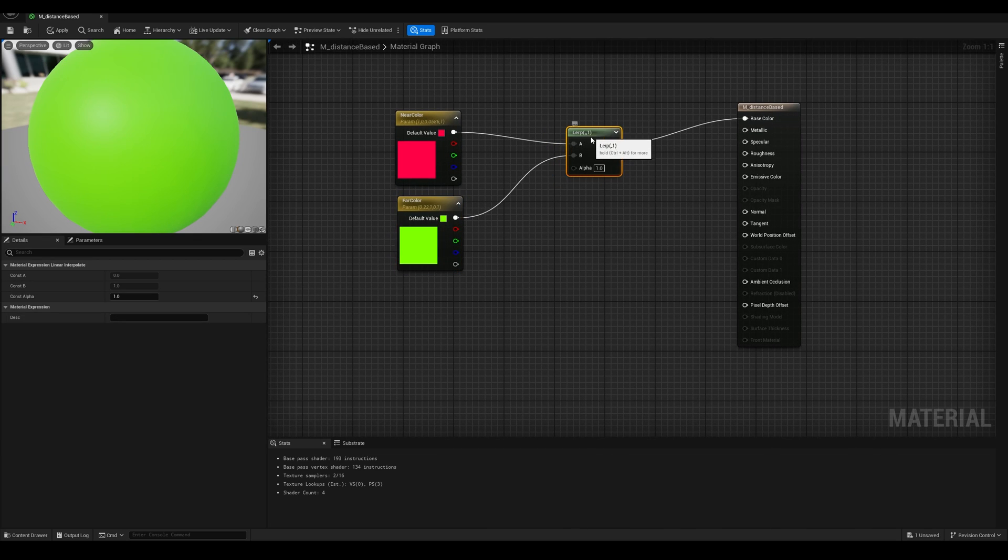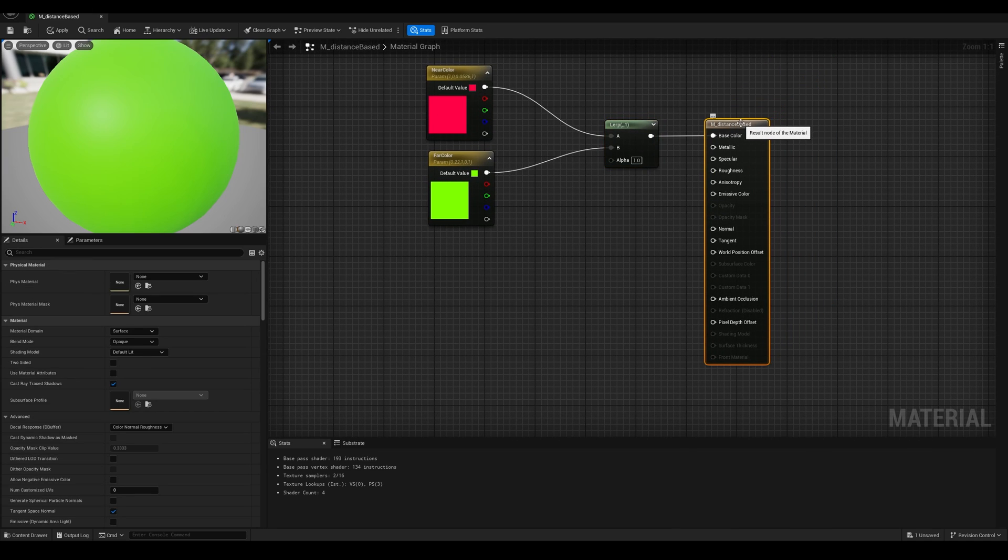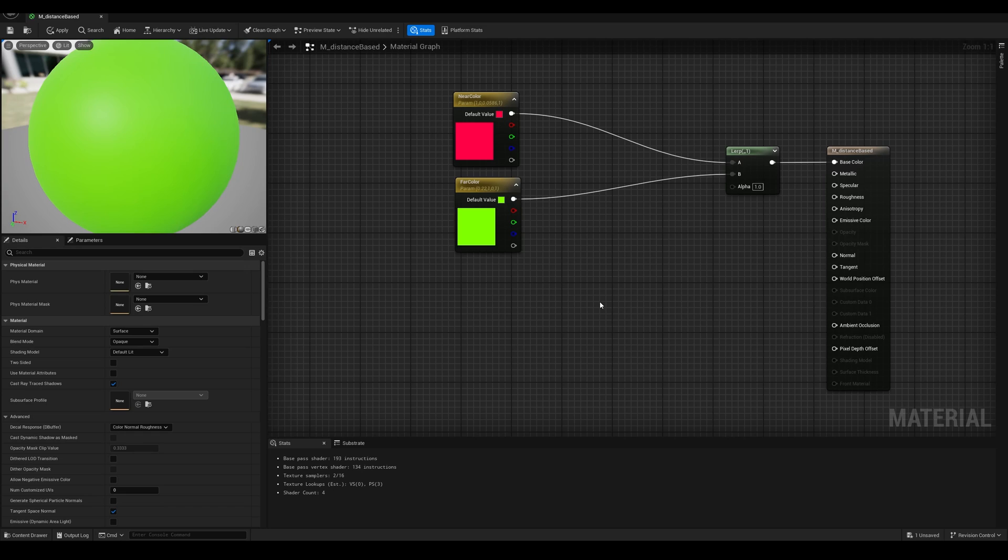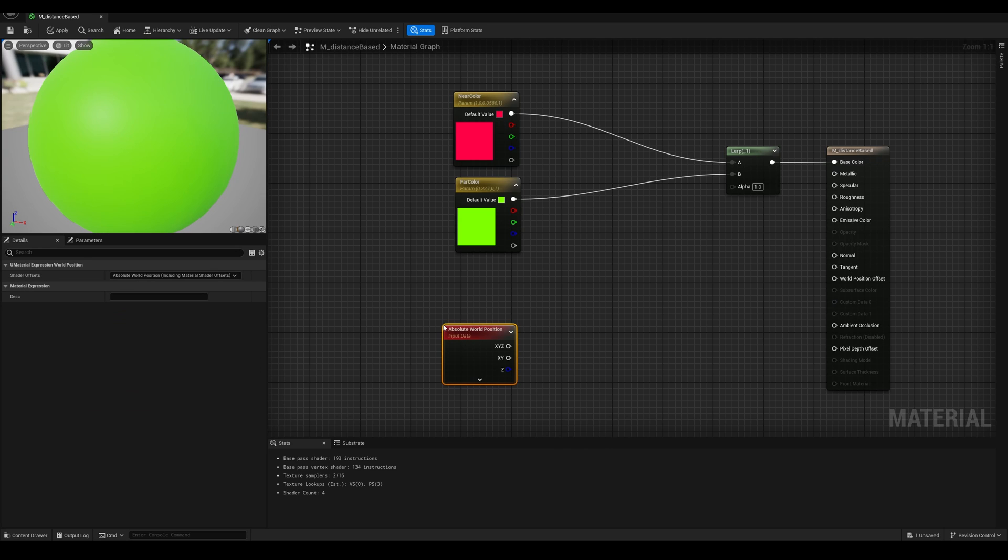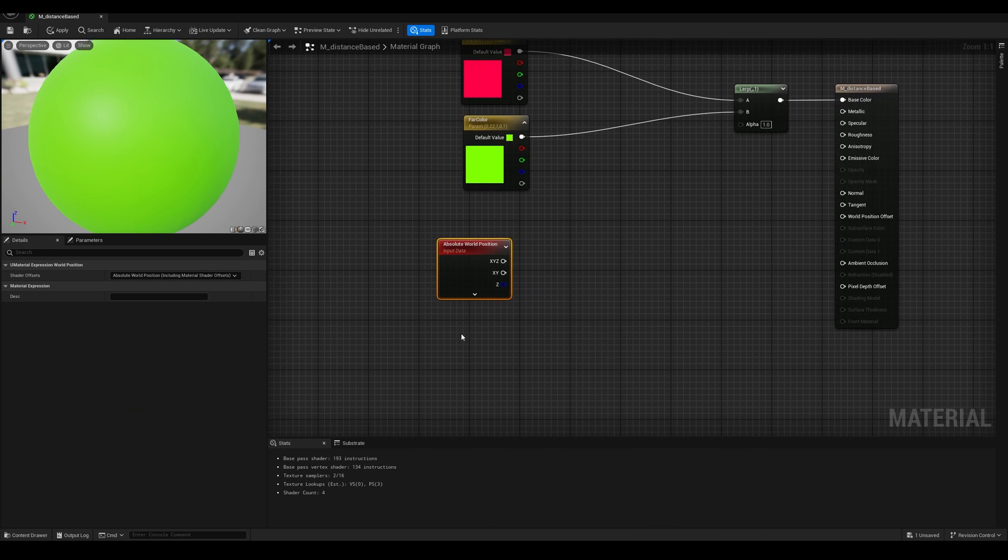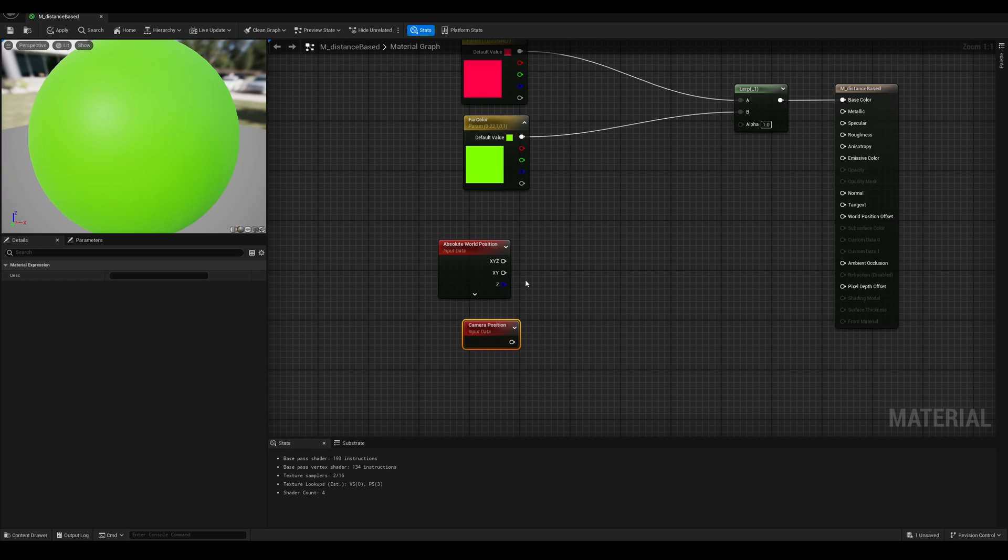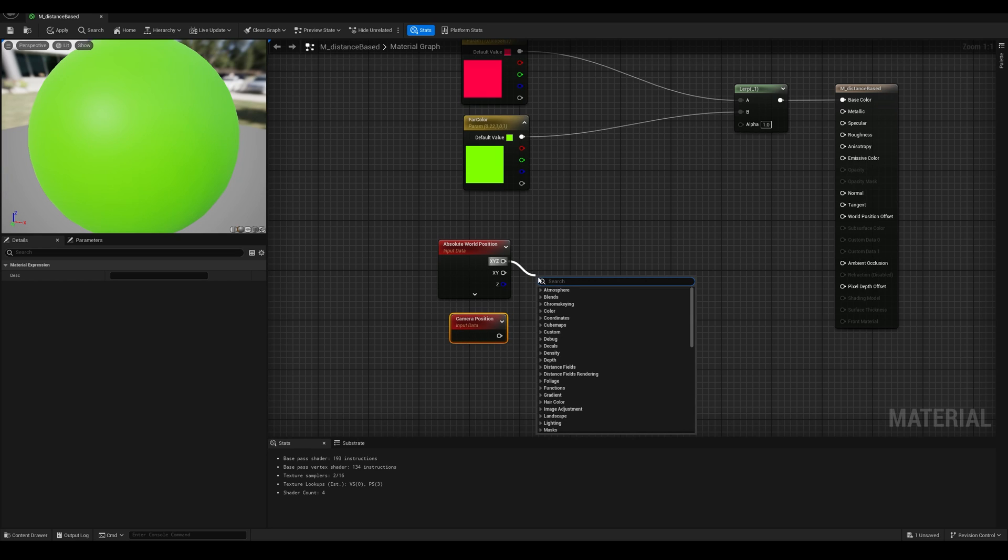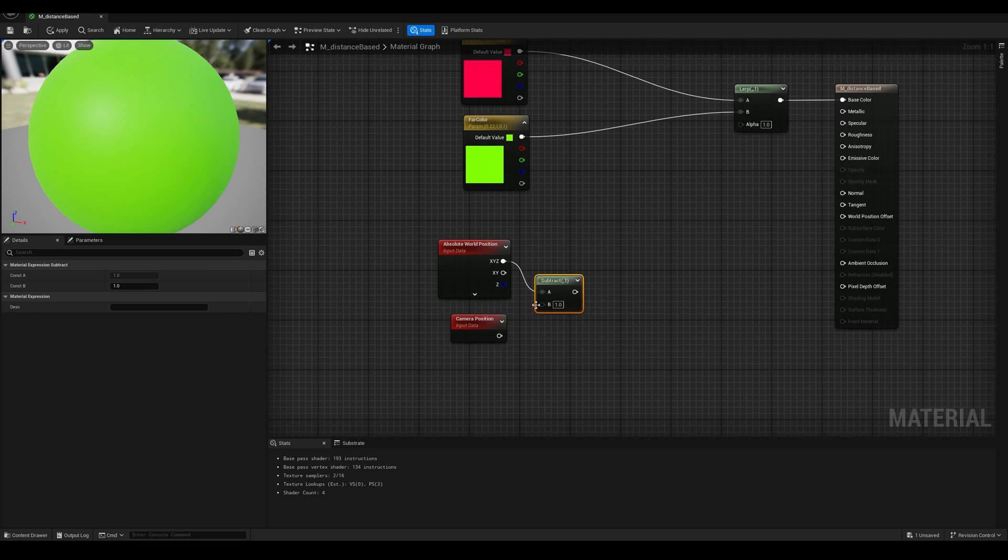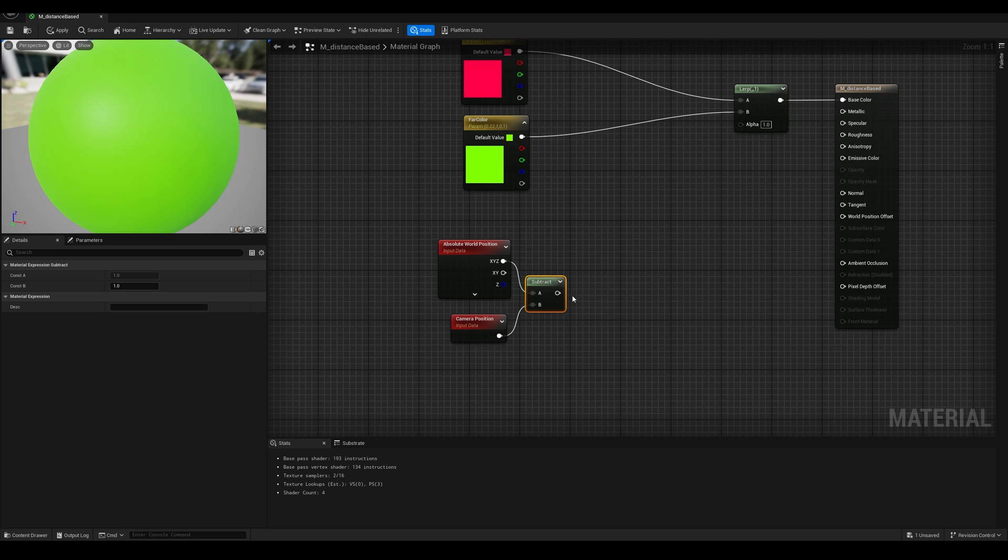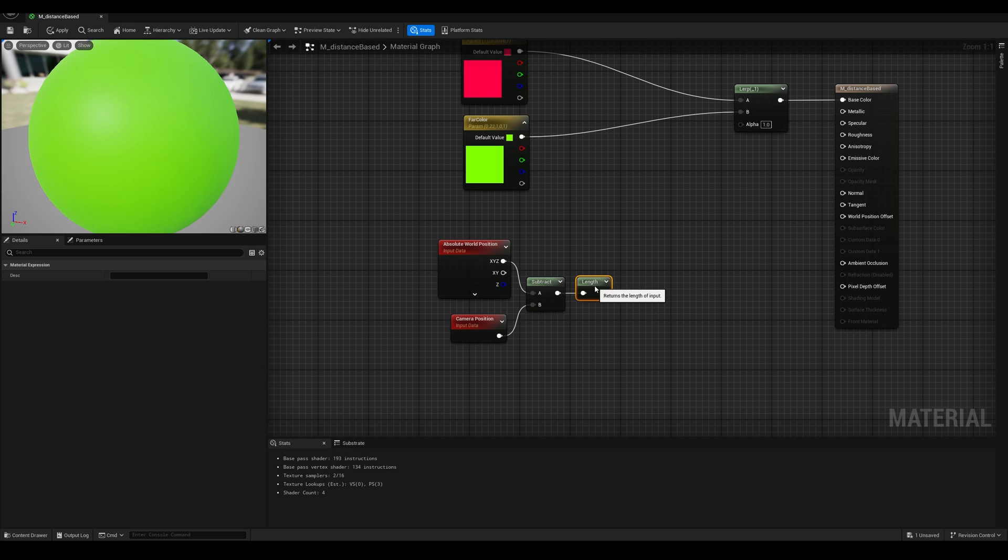Now there's two ways to measure the camera distance, so let's see the first one, which would be radial based. To measure this distance, we'll need to know the position of the pixel that we are rendering, so search for world position, and we are also going to need to know the position of the camera. Both of these are in world space. We can subtract one from each other, so world position minus camera position, and then get the length of this vector.